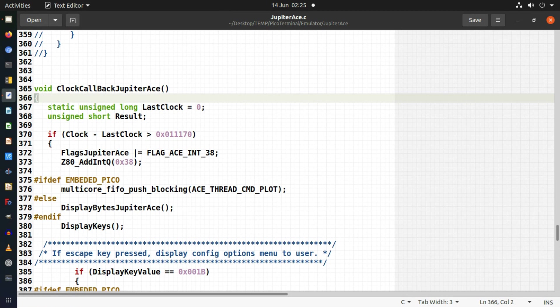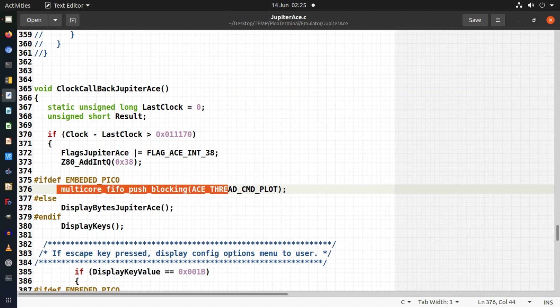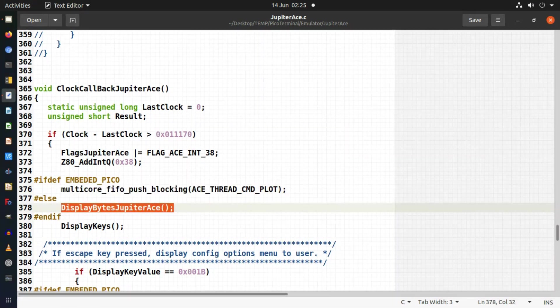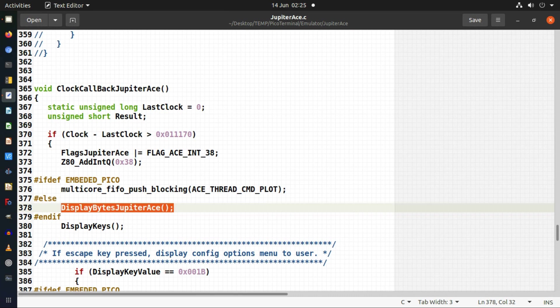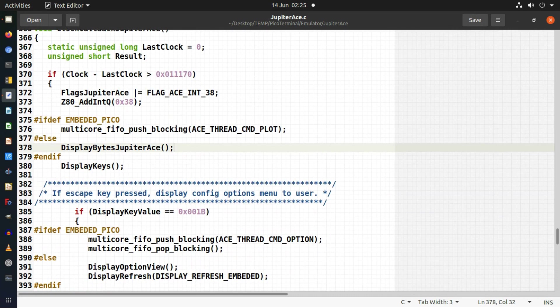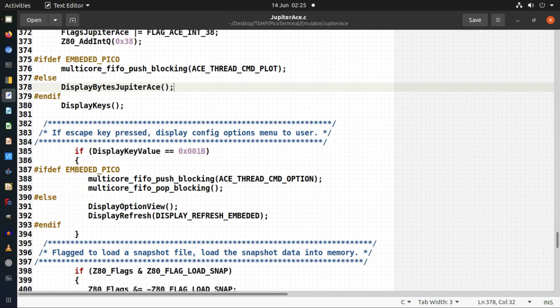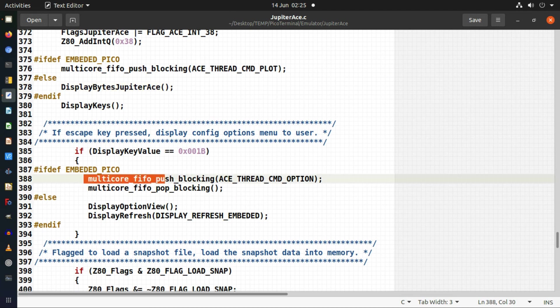So here this is where I'm deciding to send a message to the second core to say update the display. Whereas normally I just do it on the same core. I display the stuff on the same core. The main difference is really just updating the display on the second core.